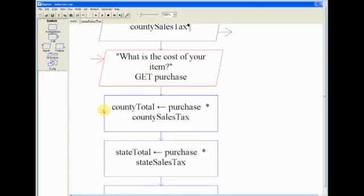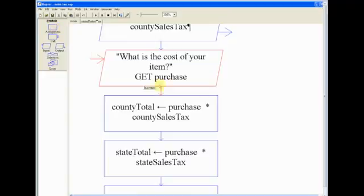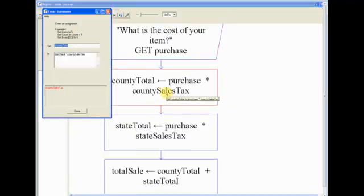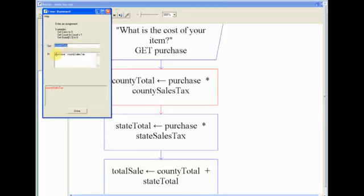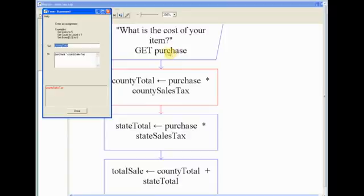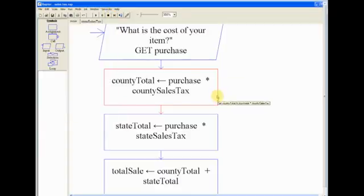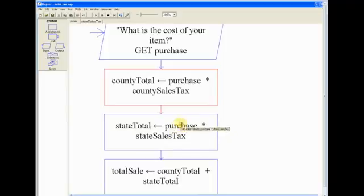So we got that. And then after that, we needed to make more variables. And so we set our next variable to countyTotal, and we set that to purchase times the countySalesTax. So after we ask the user what their cost of the item is, that will set our variable purchase and it will give it a value. And so now we take that value or the variable purchase, and times that by countySalesTax. And we do the same thing with stateTotal. We take the purchase and times it by the stateSalesTax.